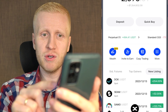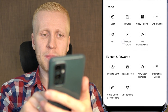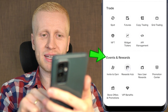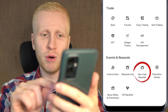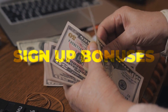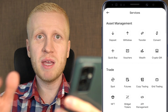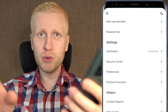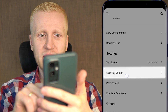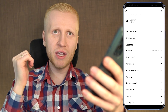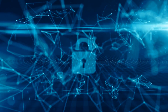So when you come here for the first time, I recommend that you click here on more. When you want to redeem your welcome bonuses, you can come into events and rewards and click on the rewards hub. Additionally, click on new user reports to get your sign up bonuses. Here in the more section you can also find all the services and products that BingX provides. If you are a new user, I also recommend that you go to settings, specifically the security center, and set up your security measures such as two-factor authentication.